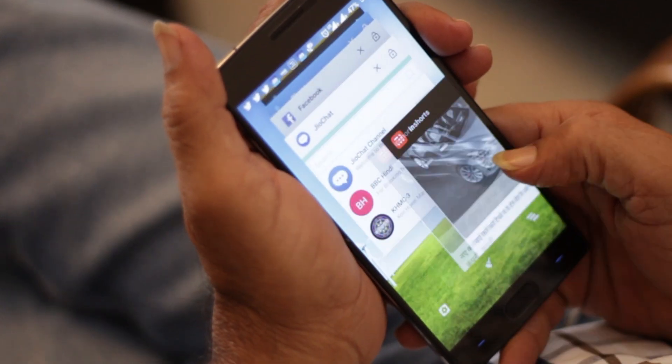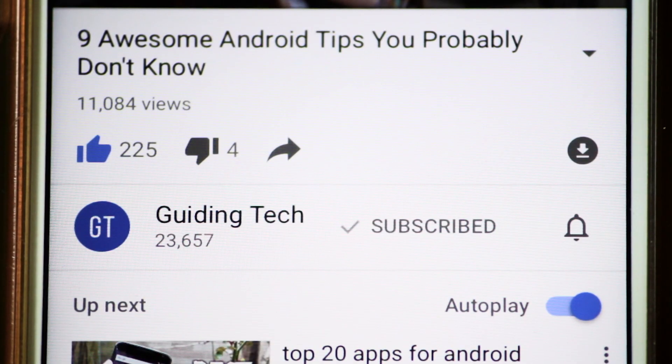So friends, these were the things that you should not be doing on your Android device. Don't forget to share this video — the other day I saw my dad killing apps, which is not the right thing. If you liked the video, don't forget to give us a thumbs up and do subscribe to the Guiding Tech channel for more informative videos. That's all for today fellas, I hope to see you in my next video — until then take care and have a wonderful day.